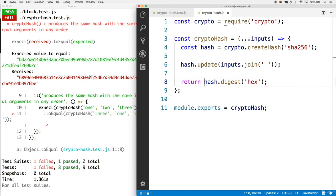As we save this, now we get past the first test. It's passing that first test, which is checking that it generates a sha256 output.